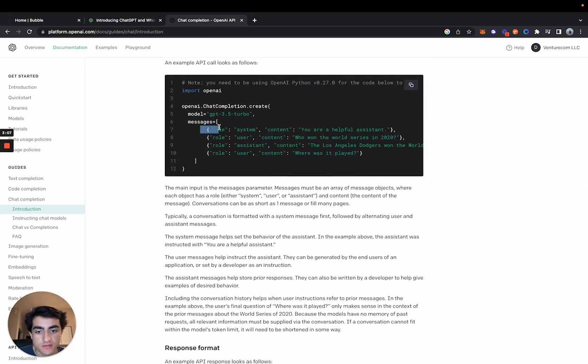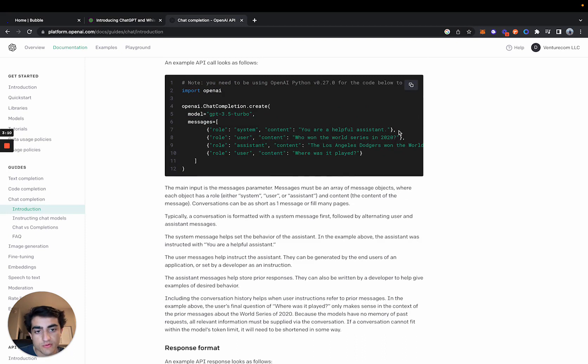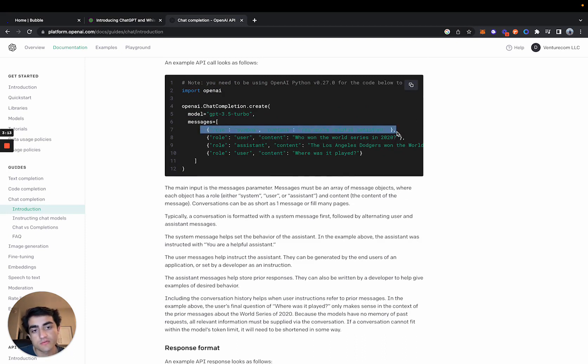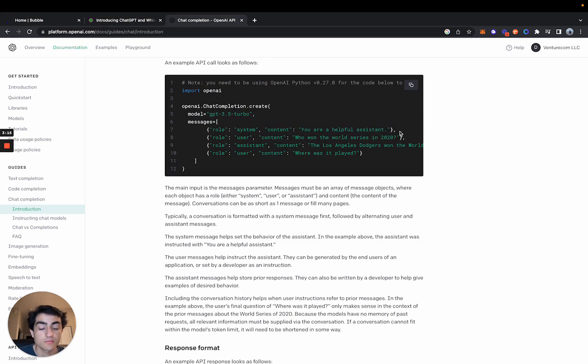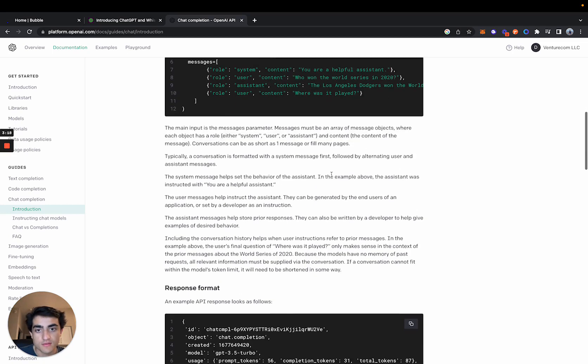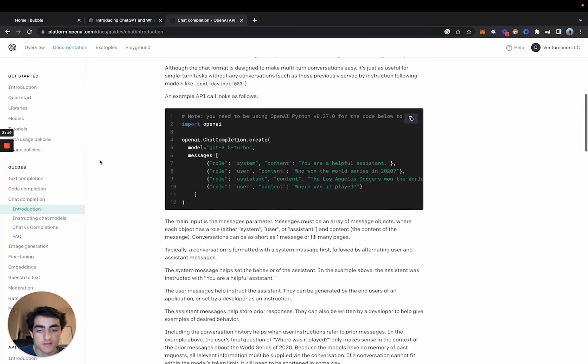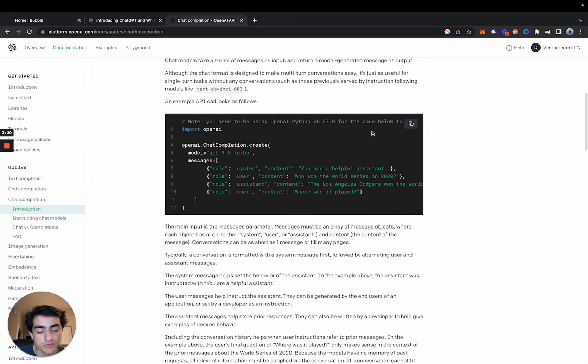But essentially, it's great for chatbot applications, and it can even include conversation history, which I'm sure a lot of you guys are familiar with. So let's get into actually building this with Bubble.